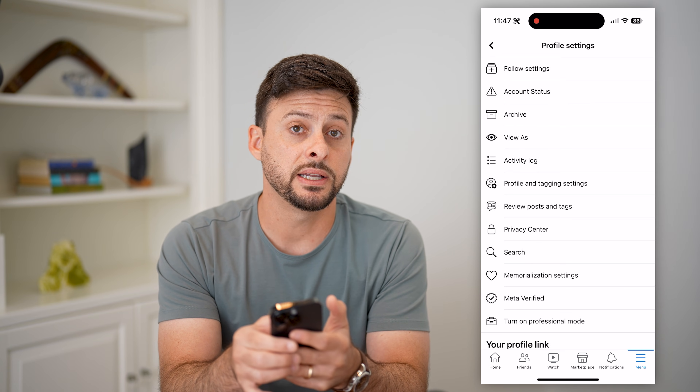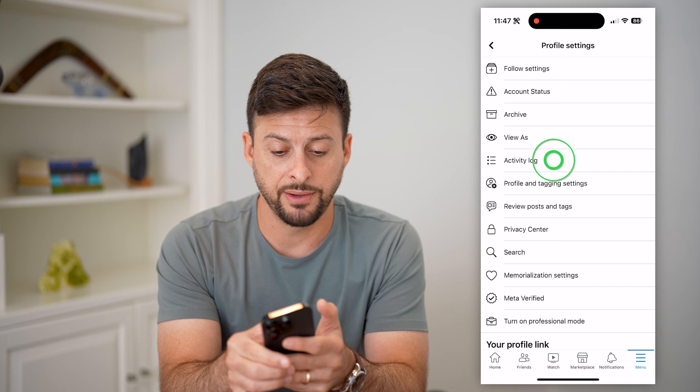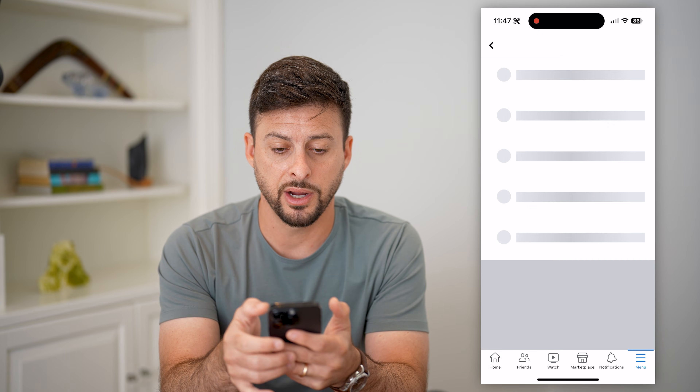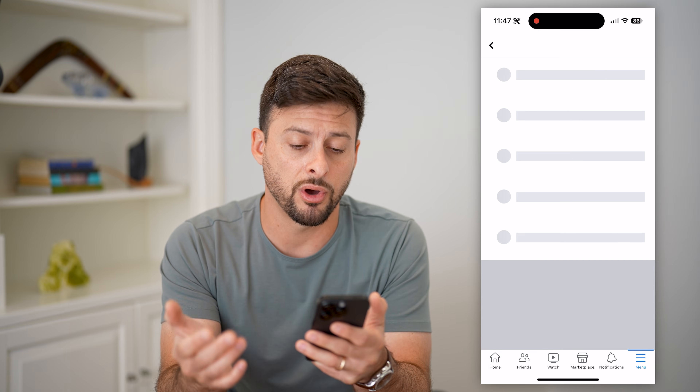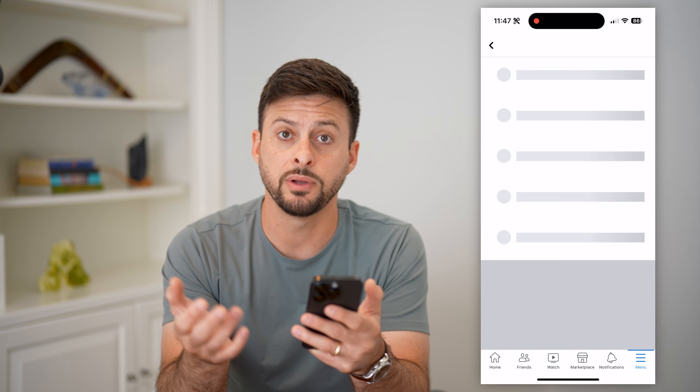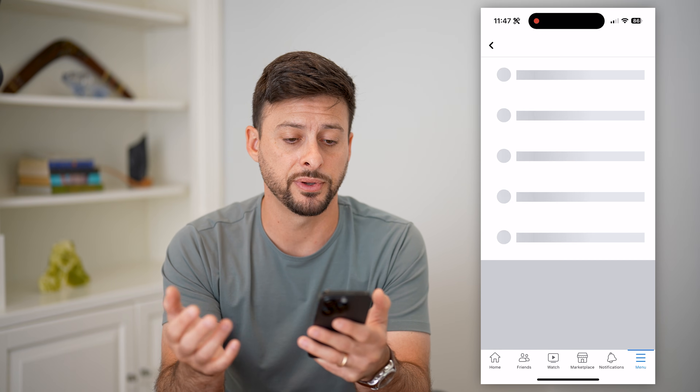Now let's get into our Activity Log here, and this will show us all of our activity, but we need to filter it.